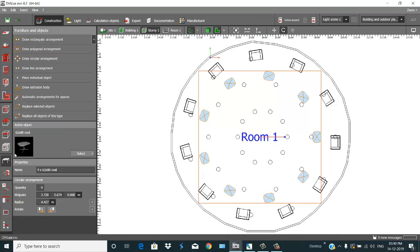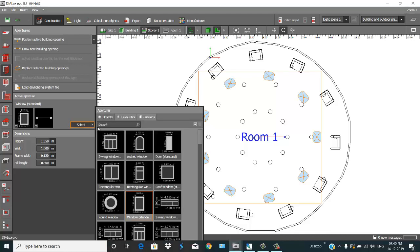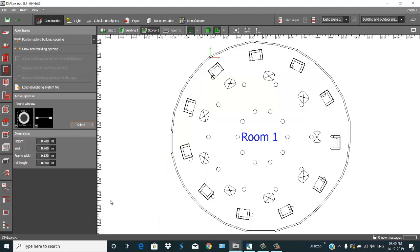Place some windows on it. Go here to Window and select a circular window.